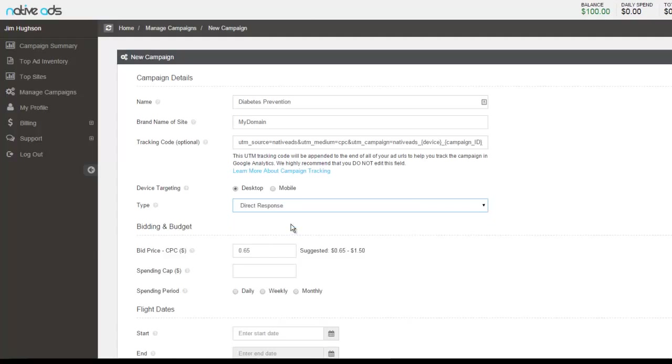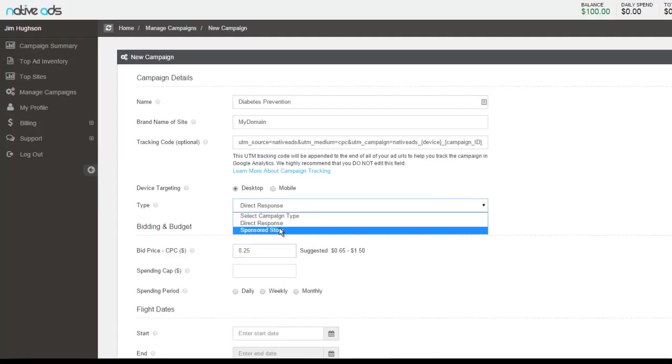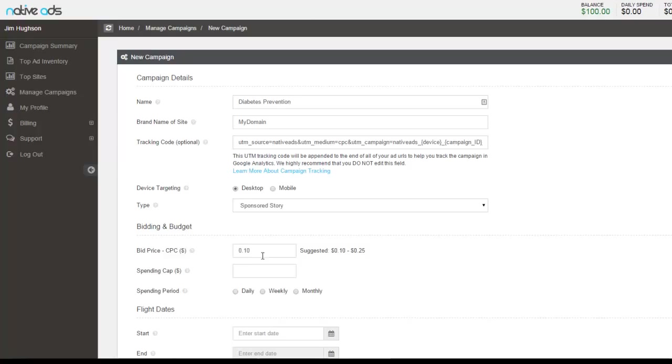If you are going to create a direct response campaign, then we do have a suggested bid price in terms of the CPC rate. This would range between $0.65 to $1.50. The minimum is $0.25 for any direct response type campaign. For a sponsored story, we do have a suggested starting bid of between $0.10 and $0.25 with a minimum of $0.05.